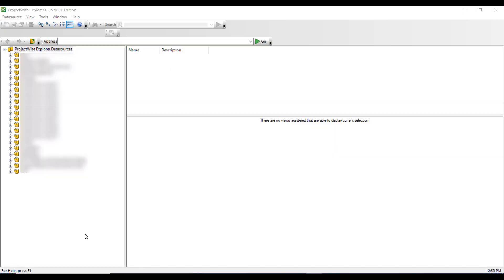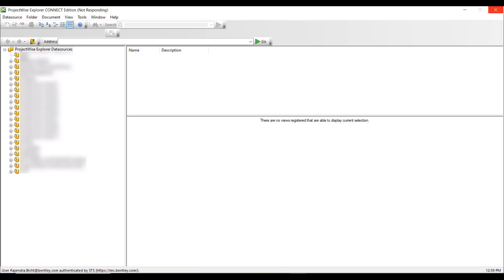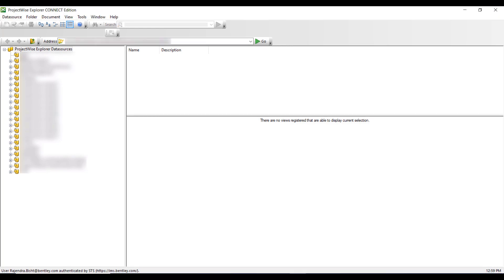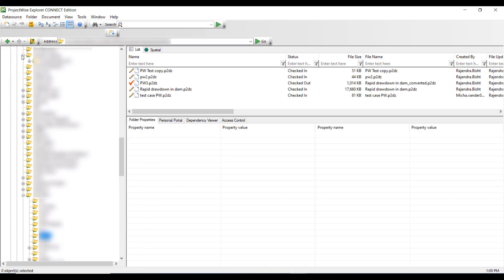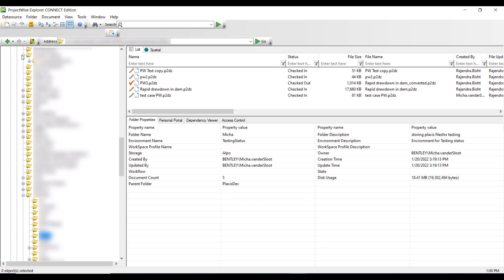The user can also open a Project Wise repository using the Project Wise Explorer, and then by selecting the data source and folder where all the files are stored. Here you can see all the files and their status.